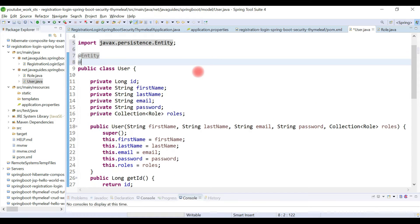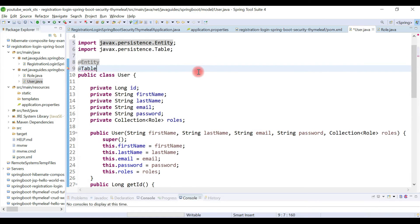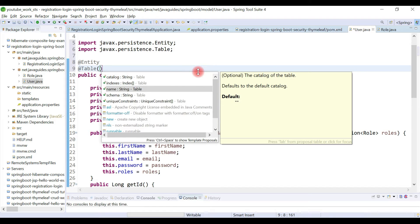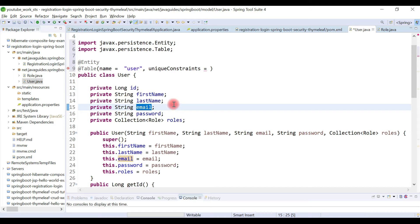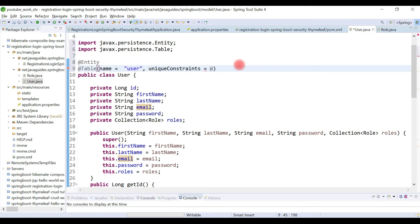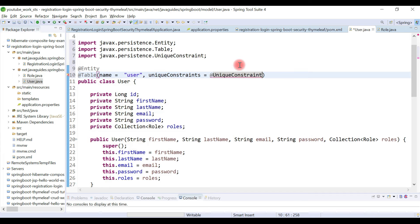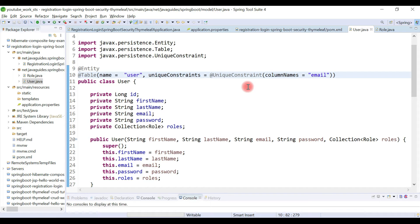We add the @Table annotation to provide table details. Let's give the table name as 'users' and here we also define unique constraints. In our application, email is going to be unique, so we define a unique constraint for the email field. We use the columnNames attribute and give the column name as 'email' — so email is a unique constraint in the User table.